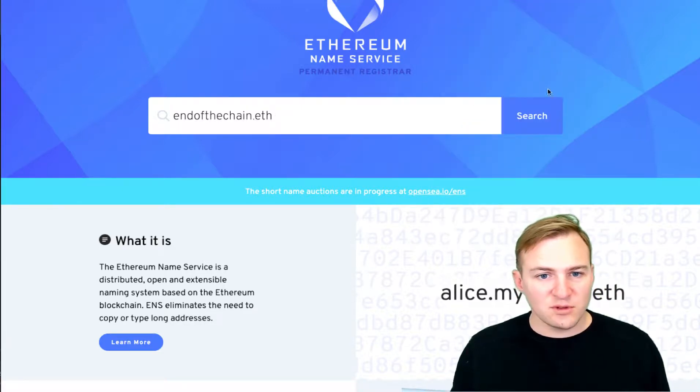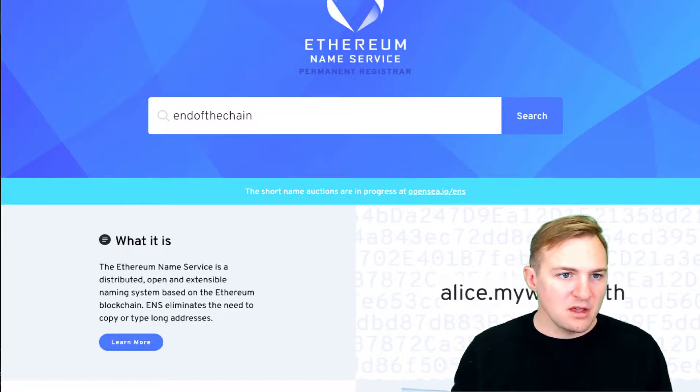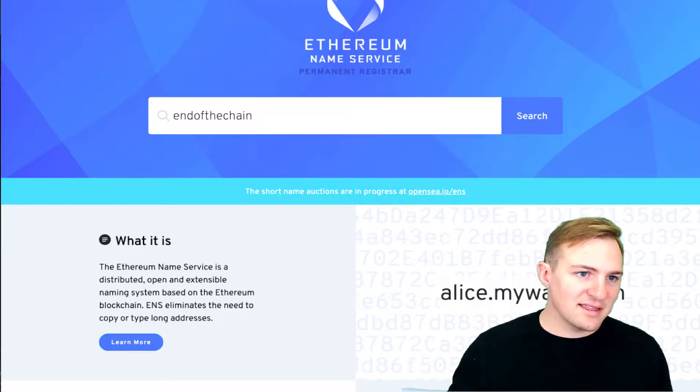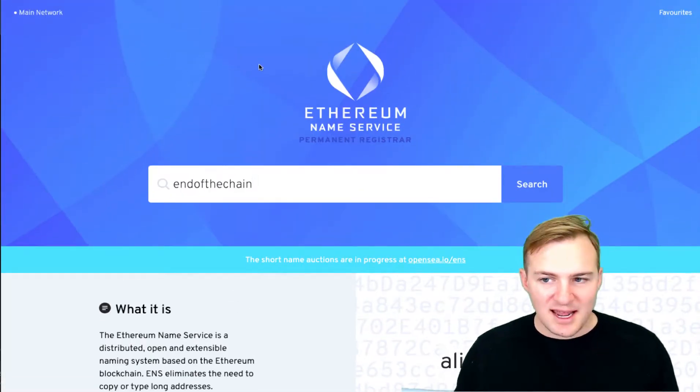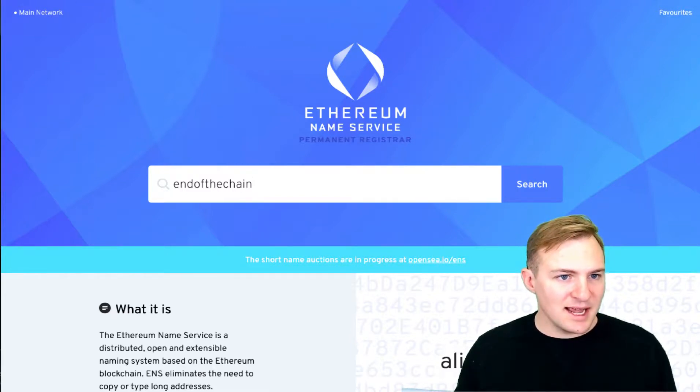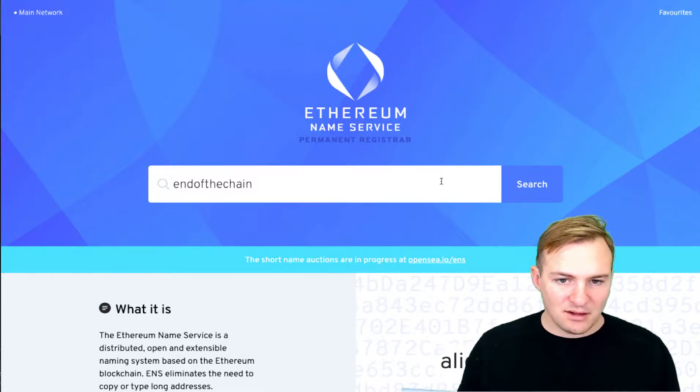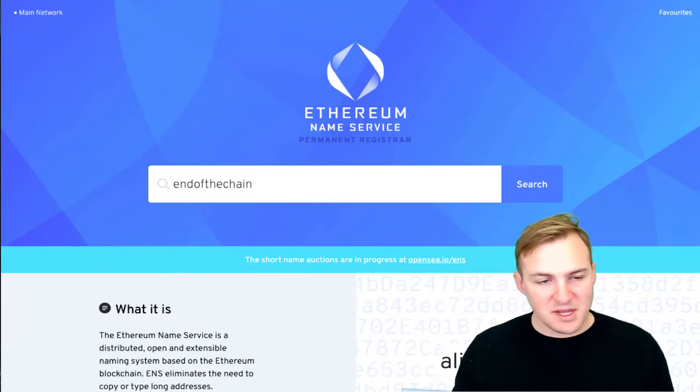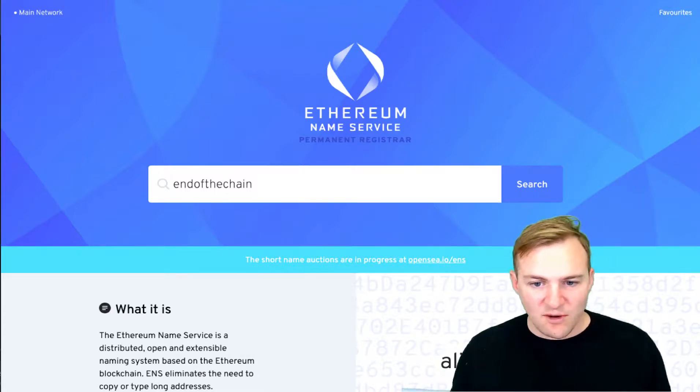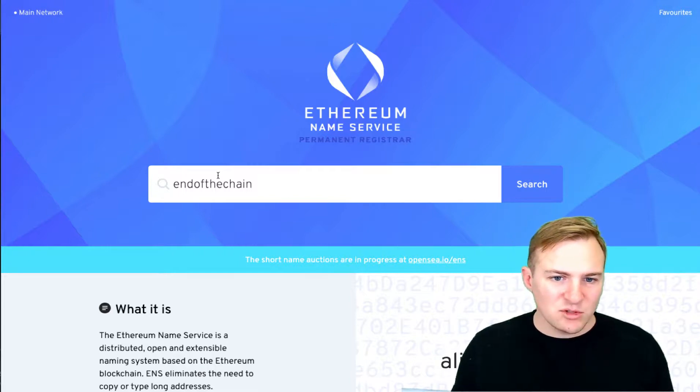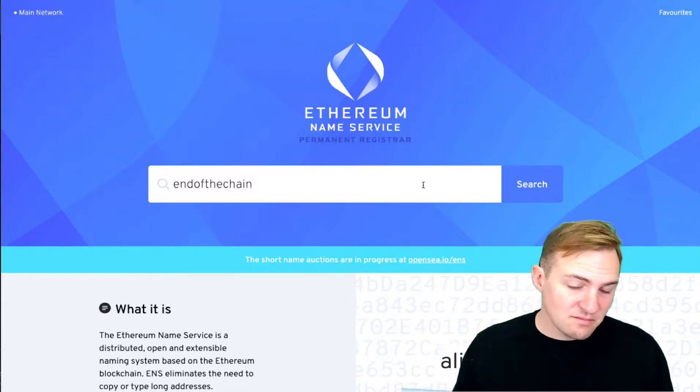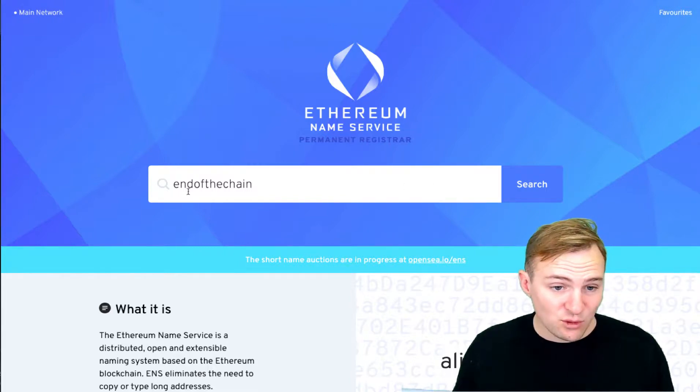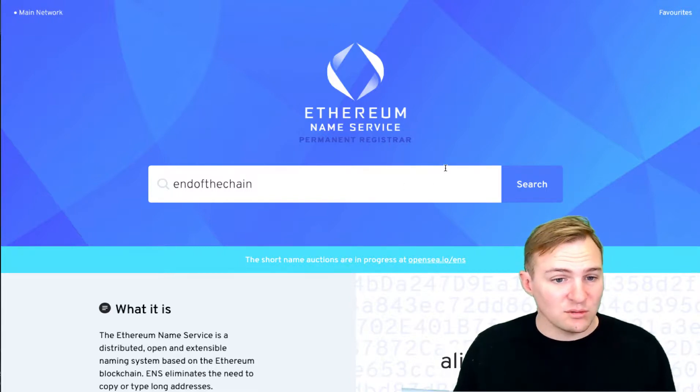So first things first is to search for the name. Well, first thing is to get MetaMask. The second thing is to come to Ethereum Name Service, and that website is app.ens.domains. I'll post it in the show notes below that you can follow and find there. So once you come here you can search for anything.